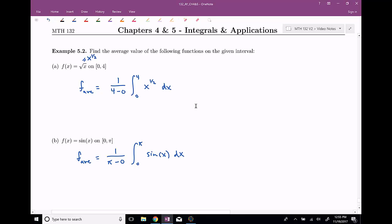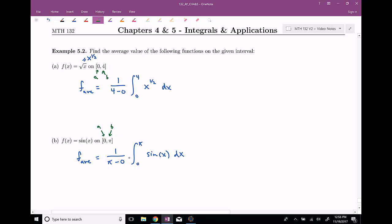All right, let's go ahead and make sure that we're correct up to this point. The average value, we know this is supposed to be one over b minus a, so in my first case, a is zero and b is four, times the integral from zero to four of our function. Our function is the root function, that's the same thing as x to the one-half power. For our second problem, a is zero and b is pi, times the integral from zero to pi of sine of x dx, because my function is the sine function in this case.